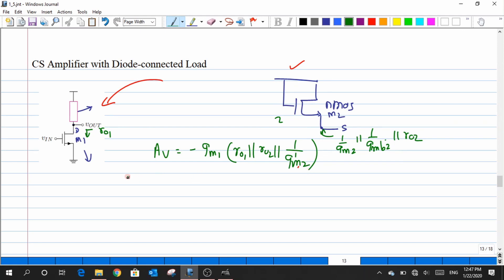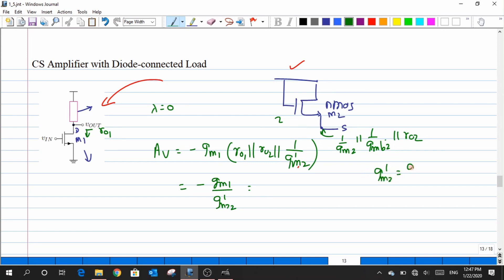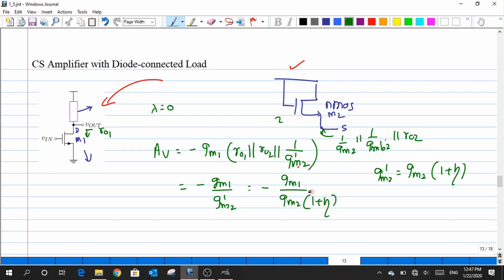Assuming lambda equals zero for both devices, RO1 and RO2 go to infinity. A small resistance in parallel with infinity gives the small value. This simplifies the gain to GM1 divided by GM2-prime, where GM2-prime equals GM2 times (1 plus eta). So the gain is GM1 divided by GM2 times (1 plus eta).